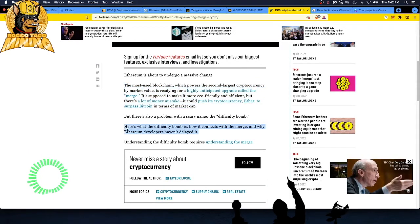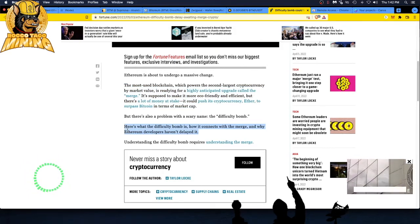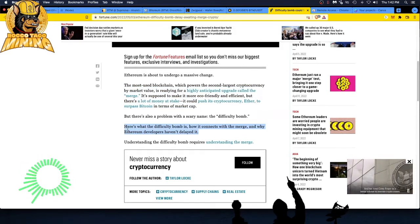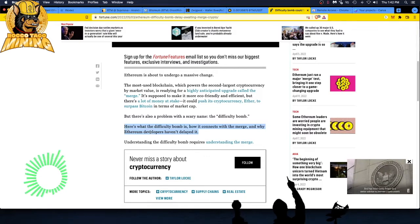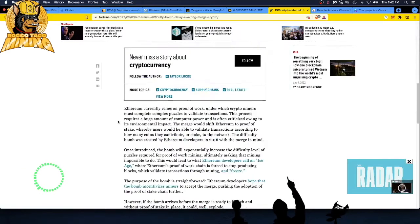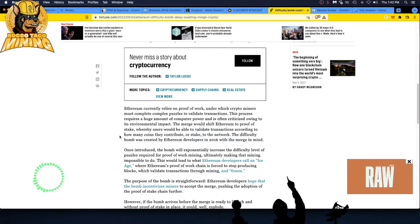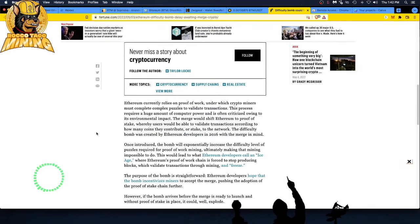But there's a lot of money at stake. It could push its cryptocurrency Ether to surpass Bitcoin in terms of market cap. That's what everyone thinks. It's going to be called the flipping, where Ethereum will overtake Bitcoin's market cap. I don't see it. Bitcoin is digital gold.